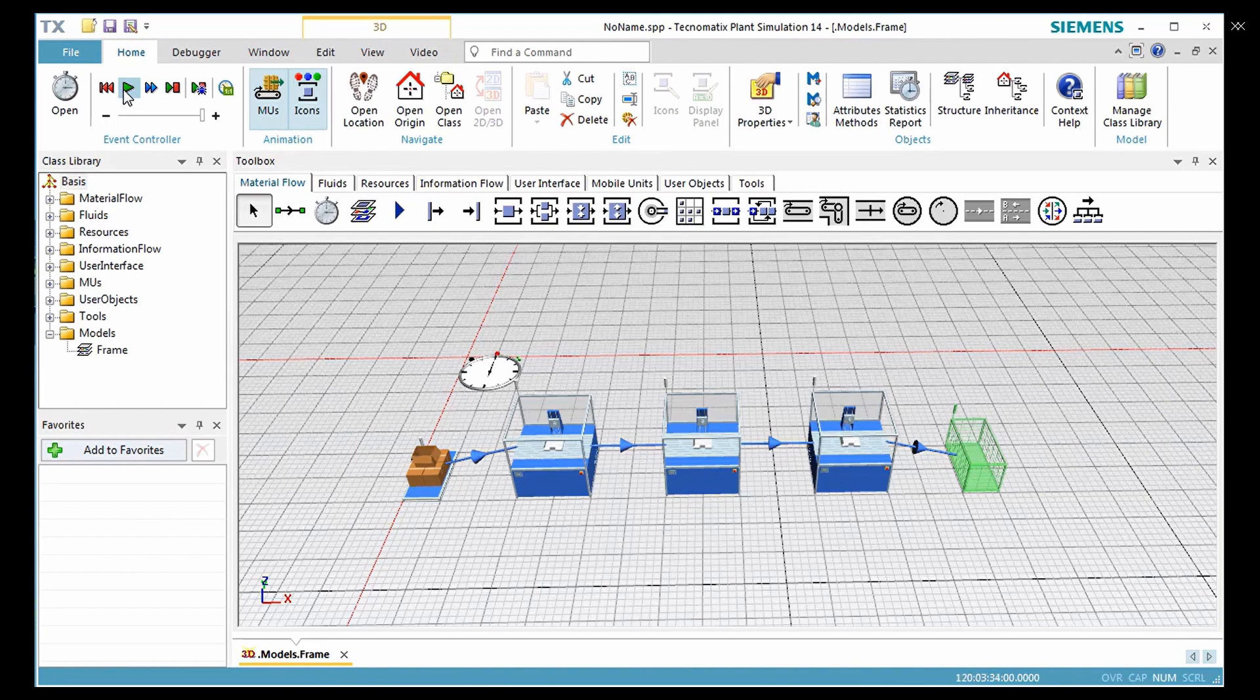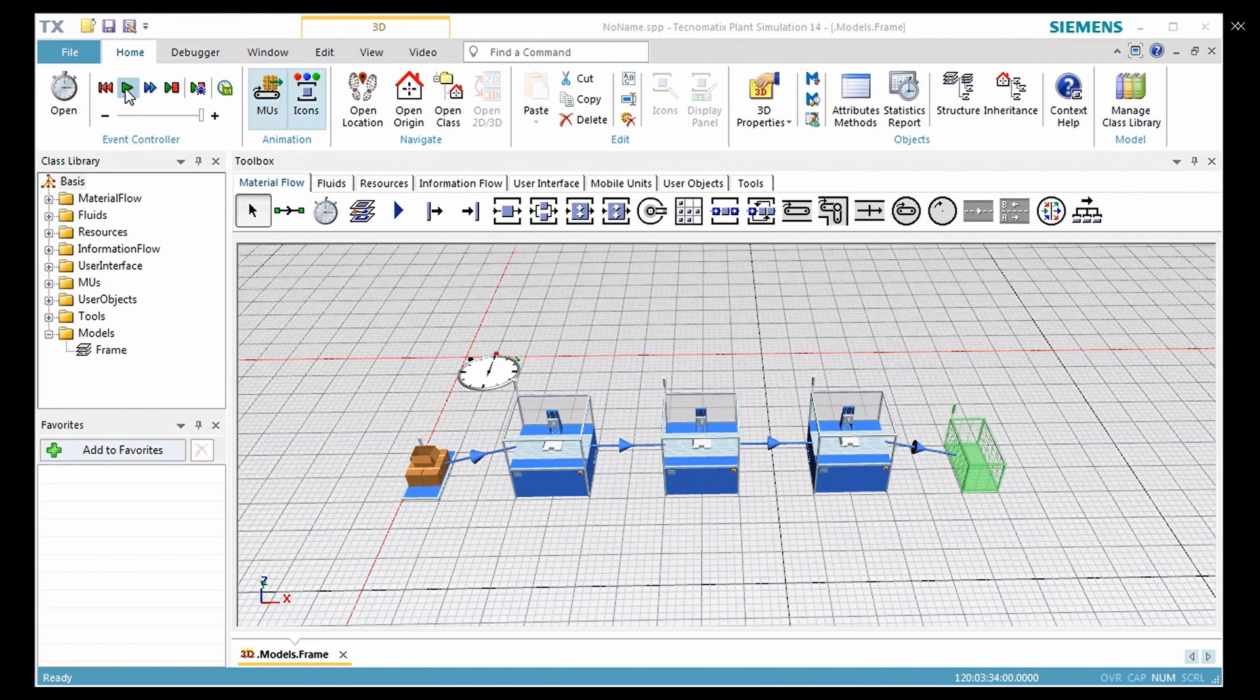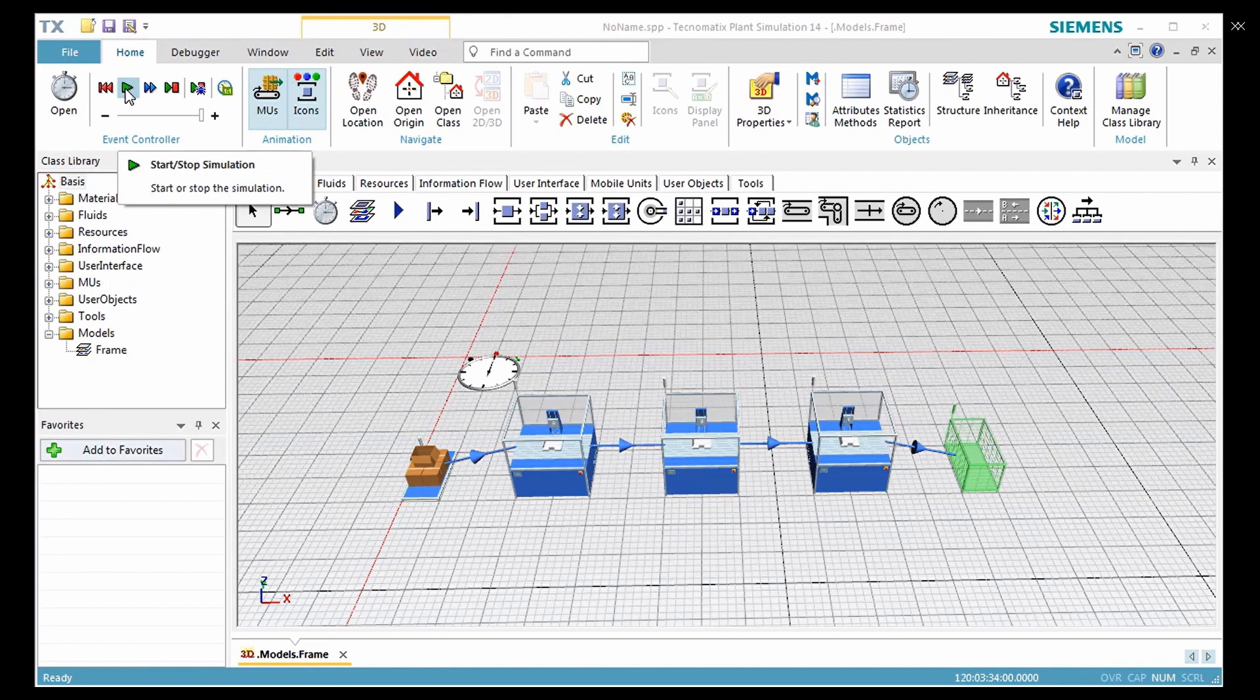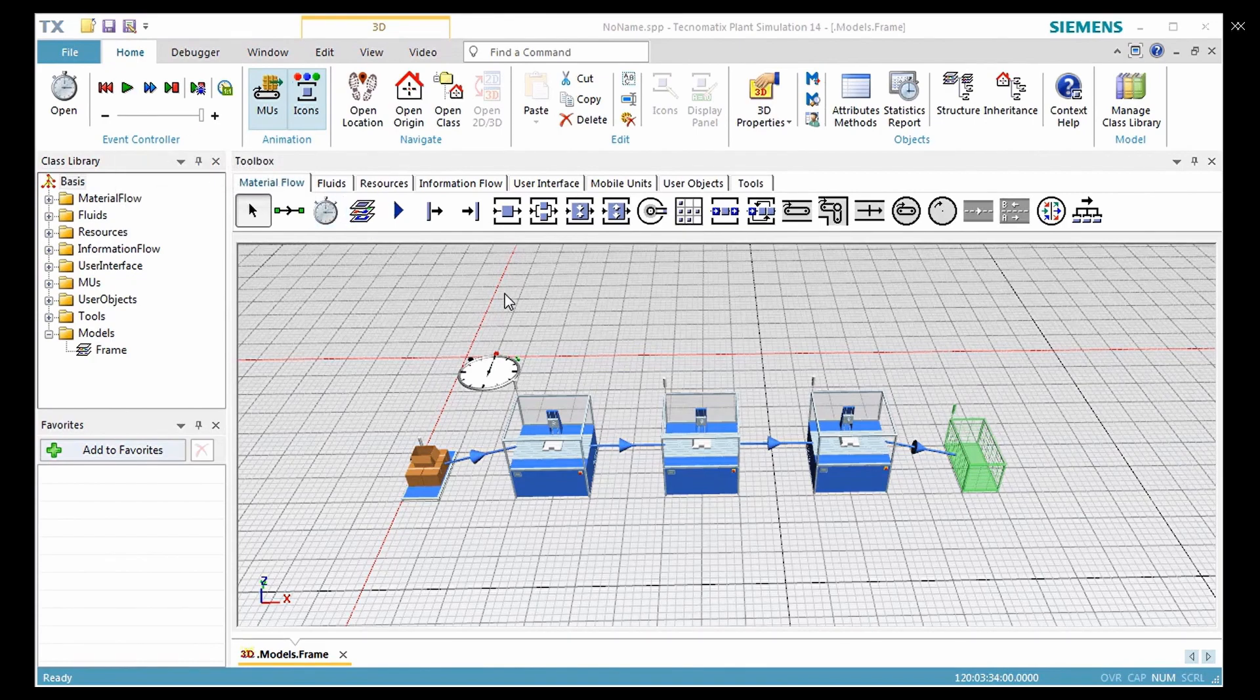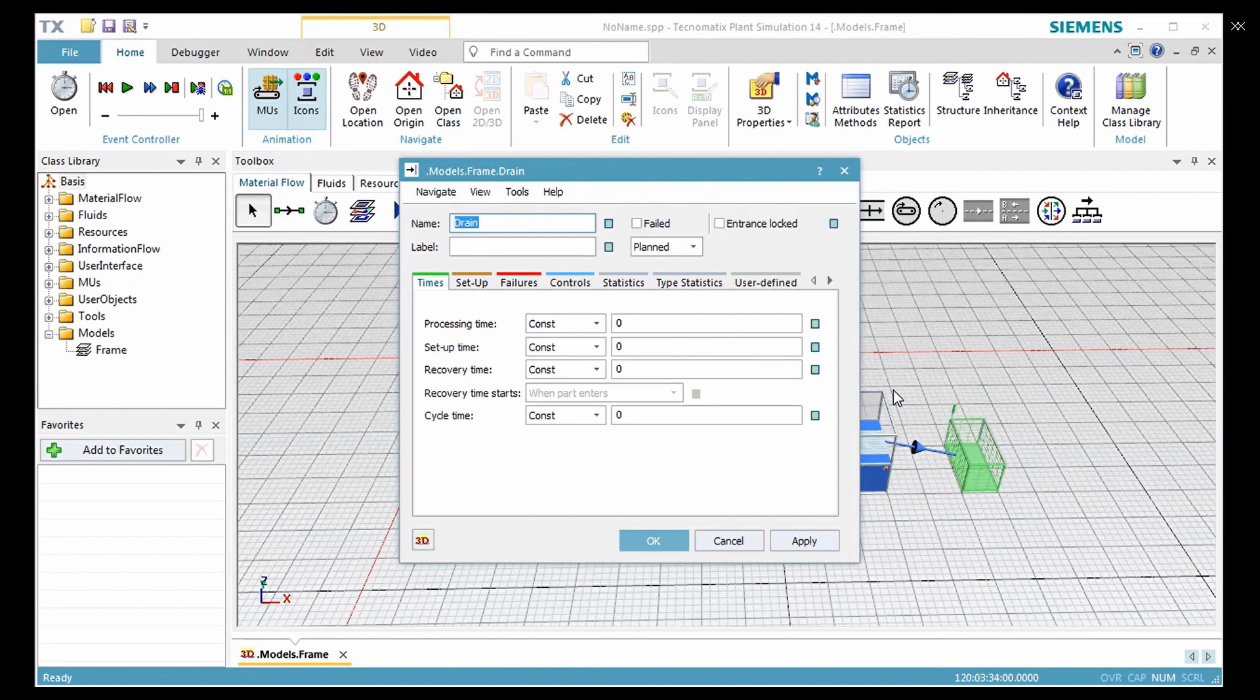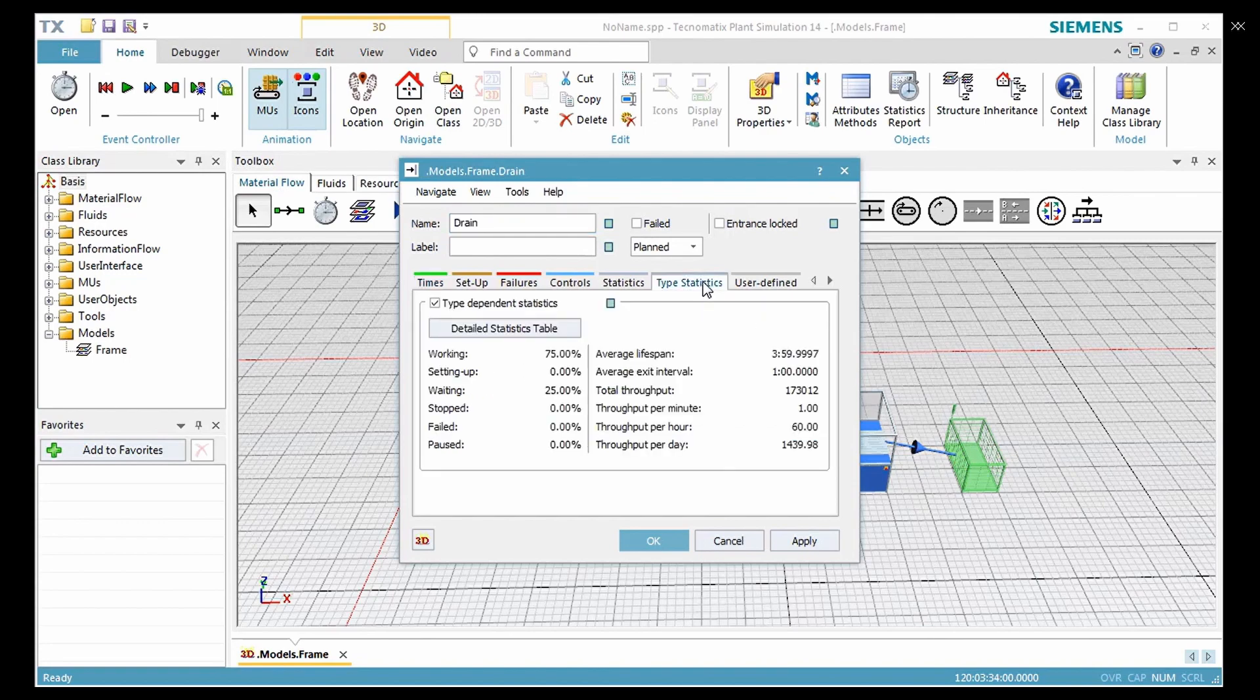After a few seconds, click start stop button again from the home button to stop the simulation and check the result. Double click the drain to open its dialog box. Click the tab type statistics to see the most relevant statistic data of the product's part.